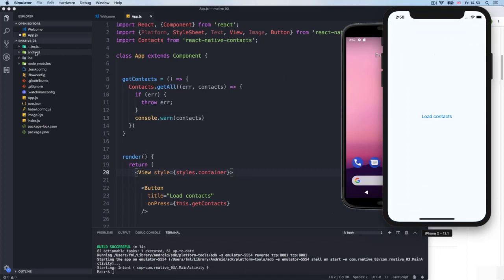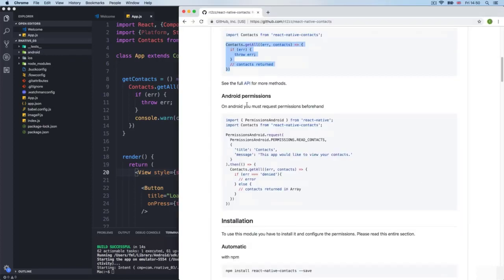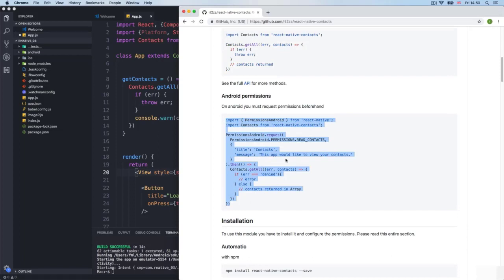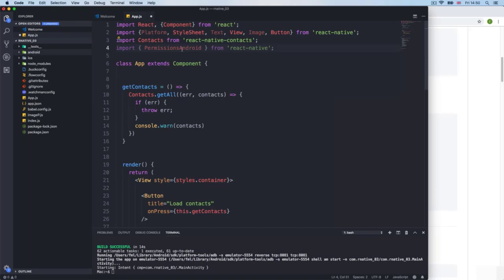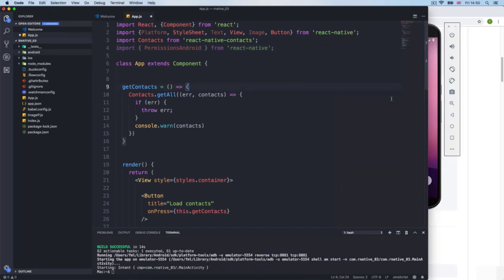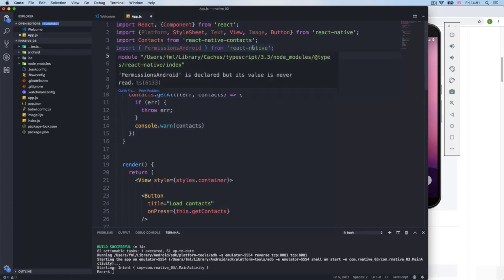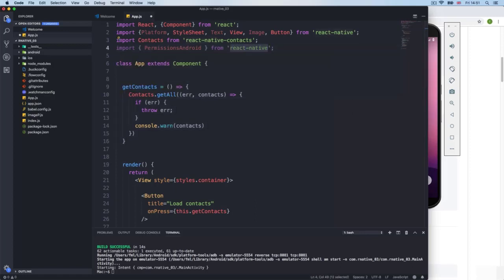The documentation gives an example of what you need to do for Android. I'll go to the top and add an import. This is actually new in newer versions of React Native — on earlier versions this wasn't required. We need to import PermissionsAndroid from React Native — not from contacts. We'll use PermissionsAndroid.requestMultiple.